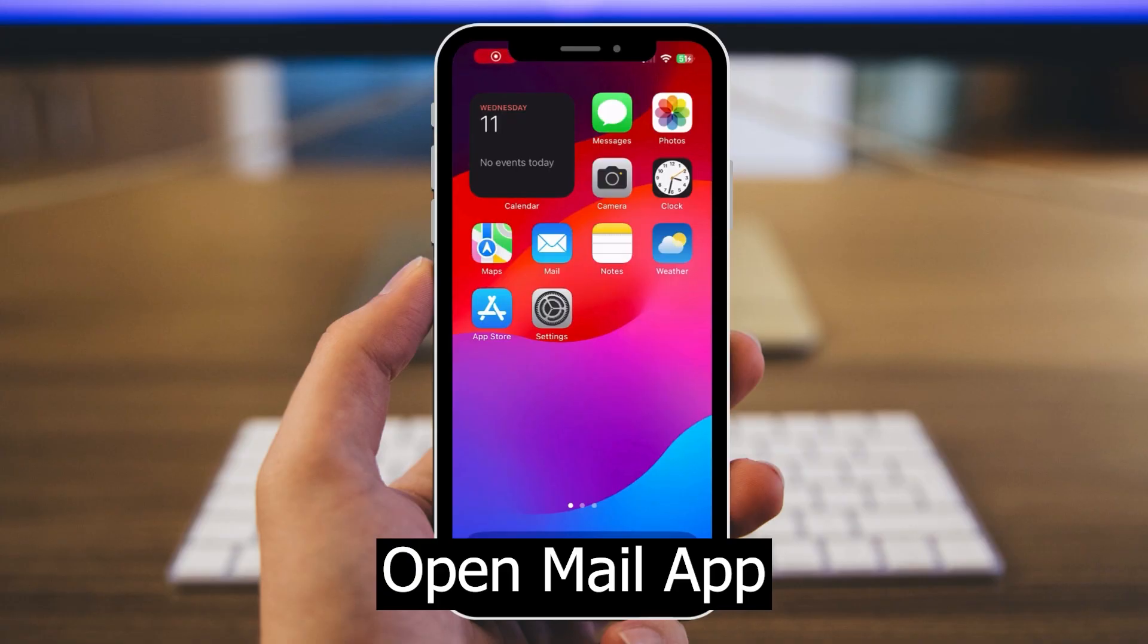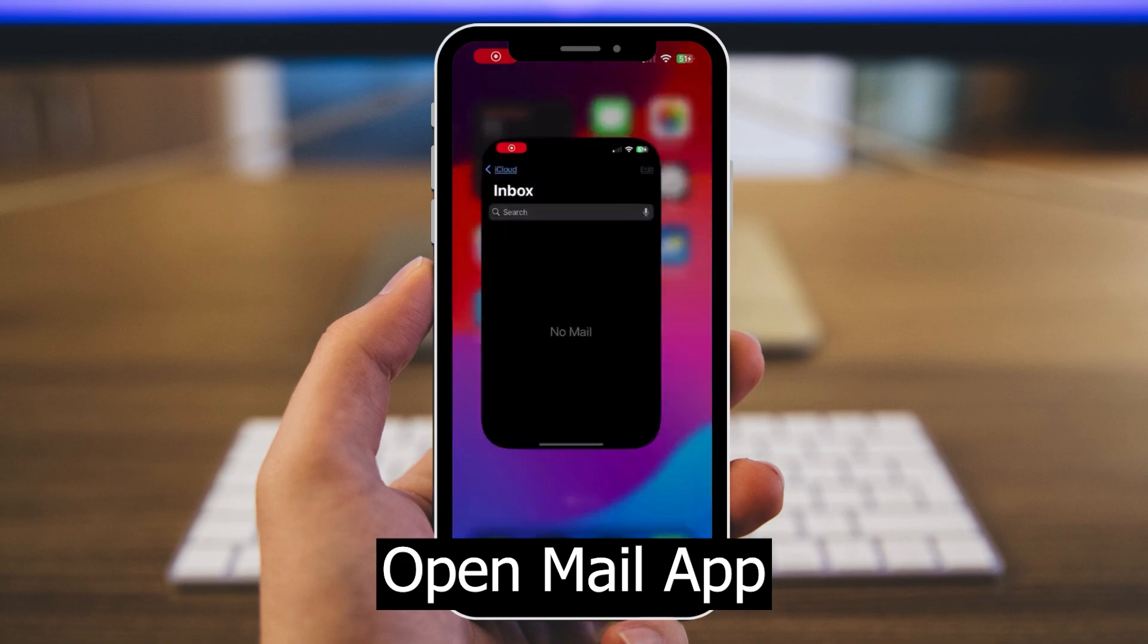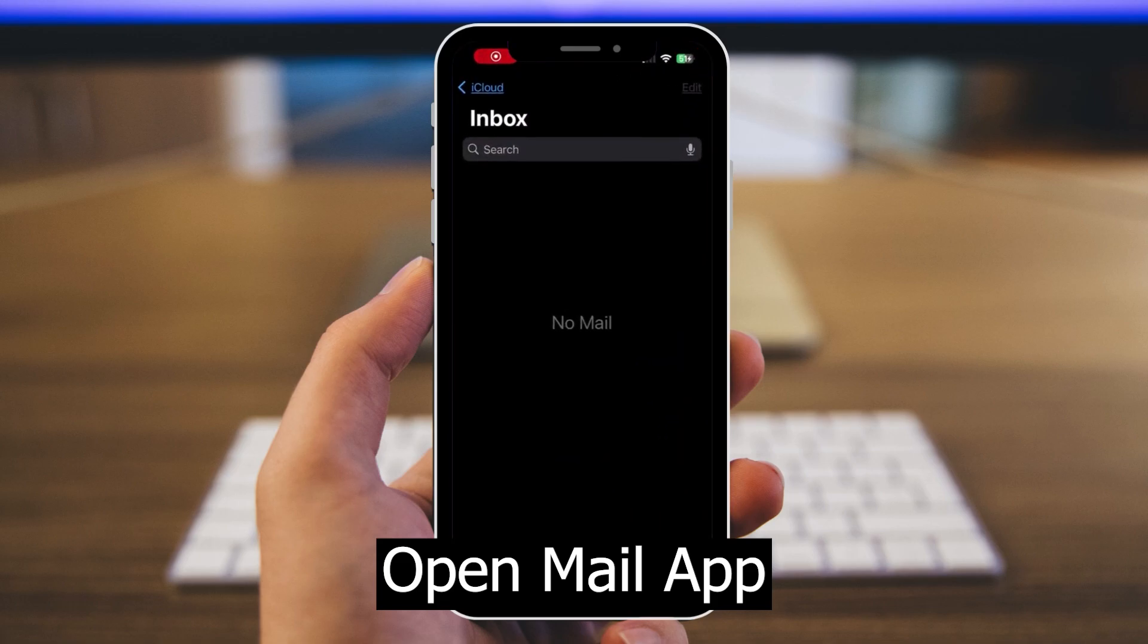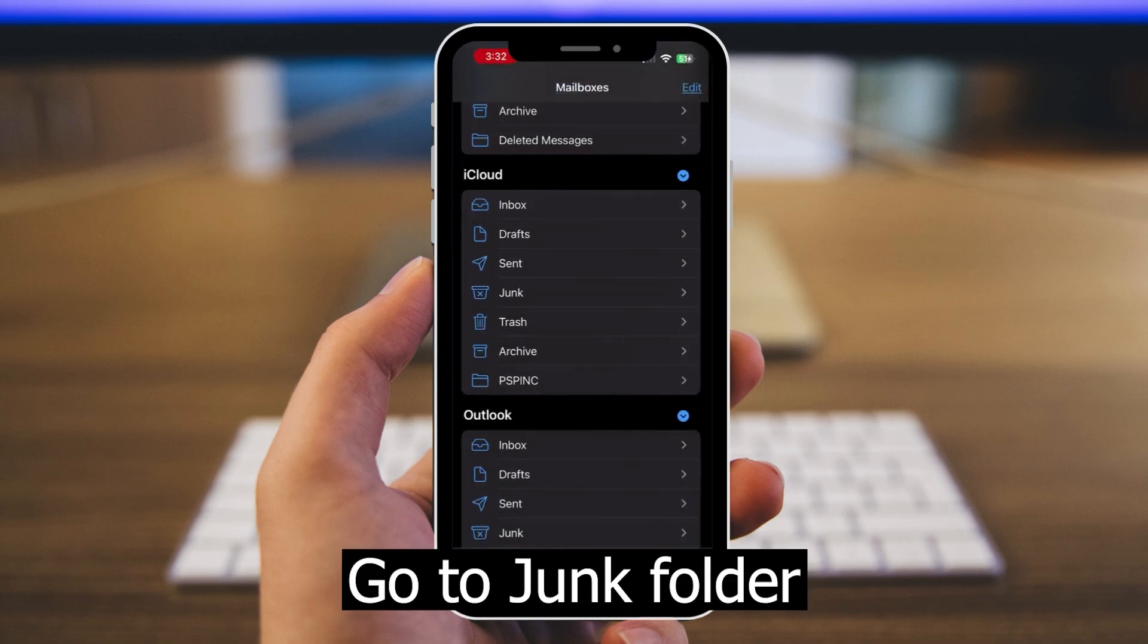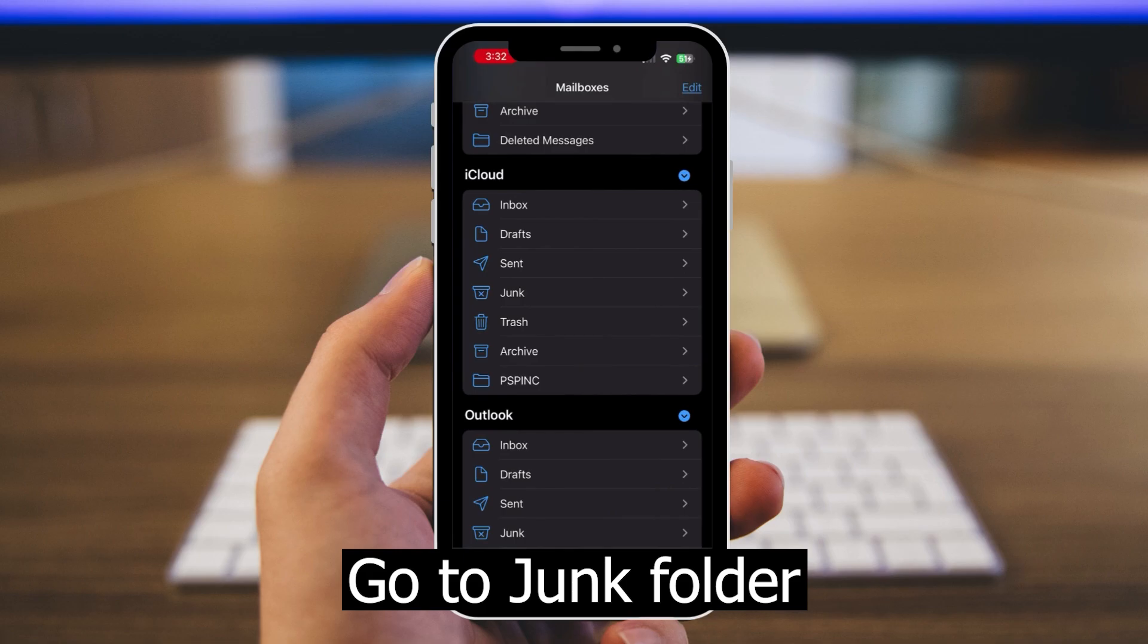To whitelist a contact with Apple Mail on your iPhone, start by opening the Mail app. Then go to your junk folder.